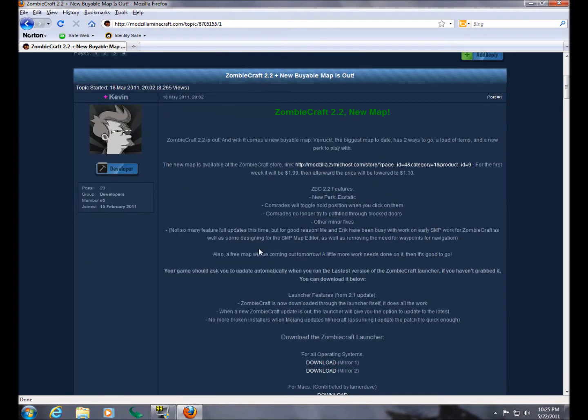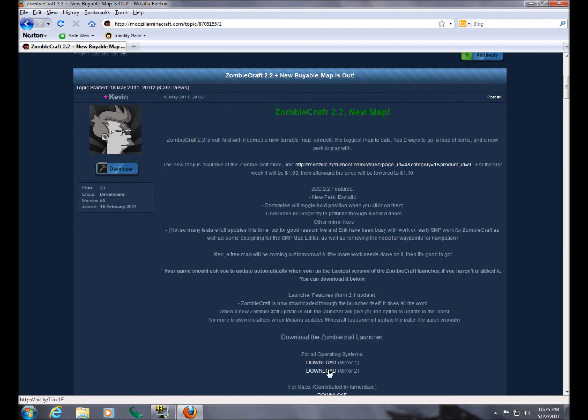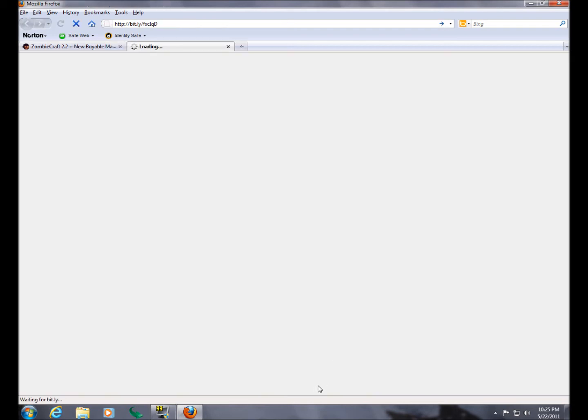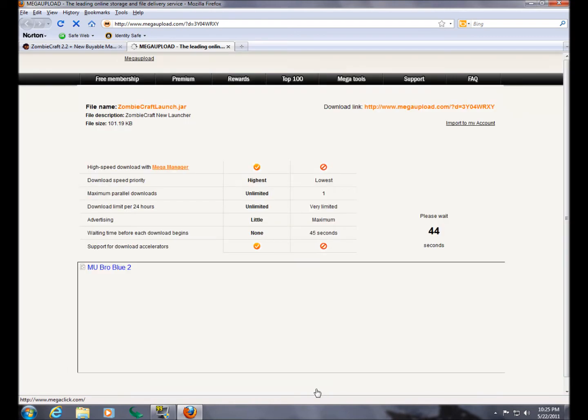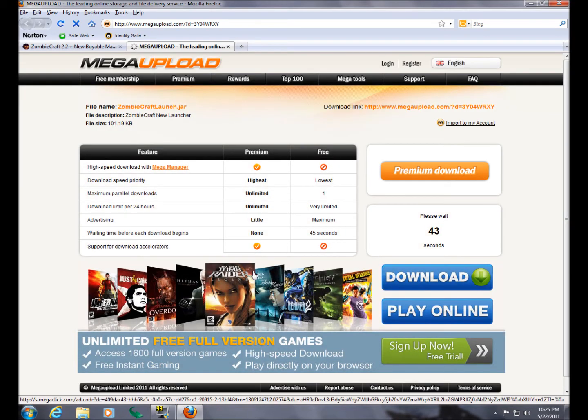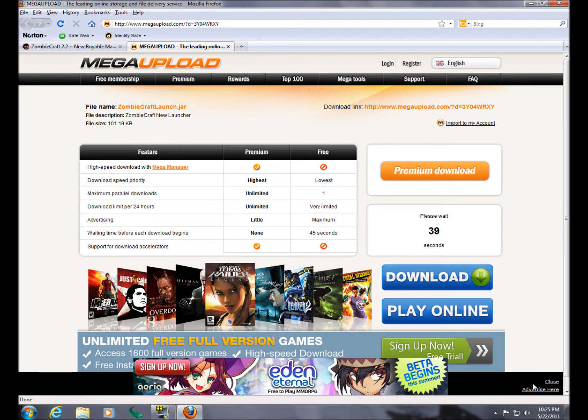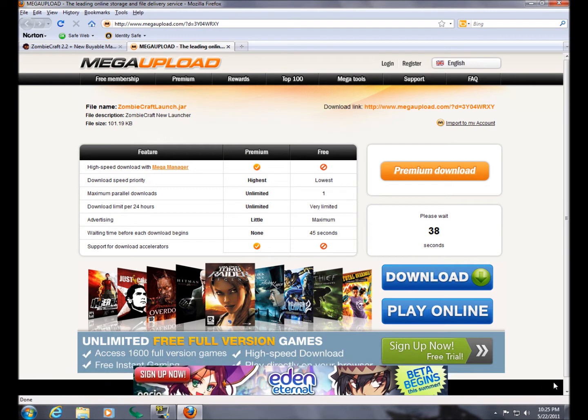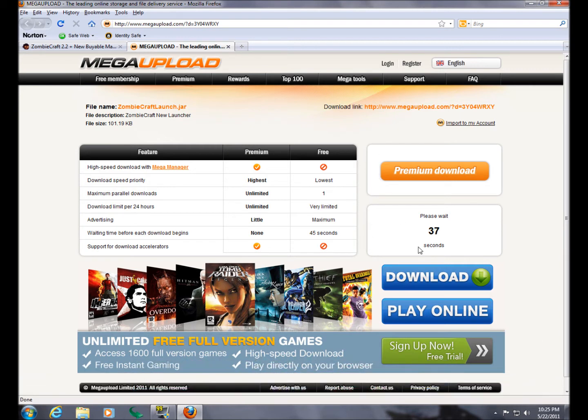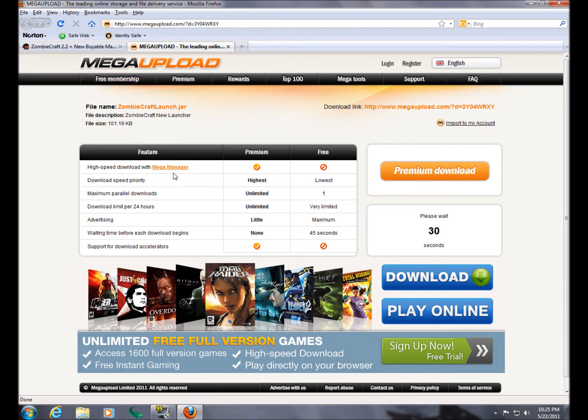So we just want to scroll down. Right over here where it says Download the ZombieCraft Launcher, you have two choices, these two mirrors. I'm just going to pick on the first one because it doesn't really matter. They're both the same thing. However, now we have to wait for 42 seconds before we can download because I do not want to pay you money for a premium download. I don't think you do either.